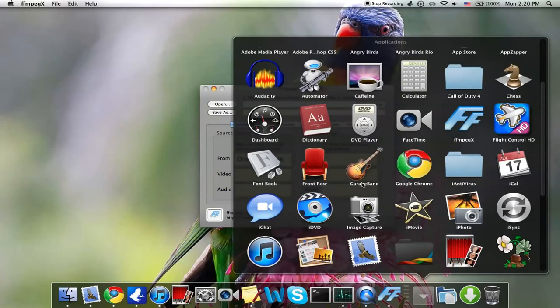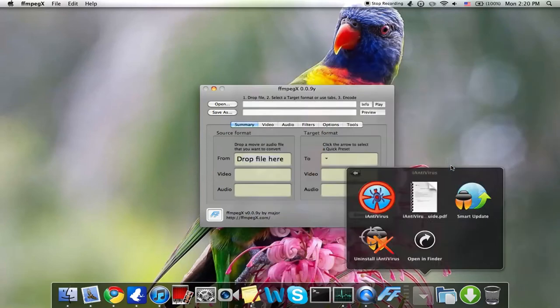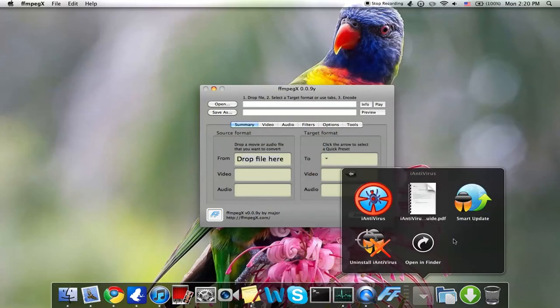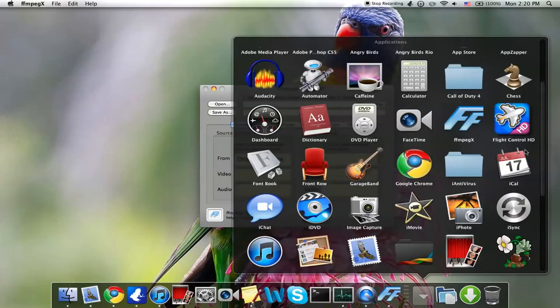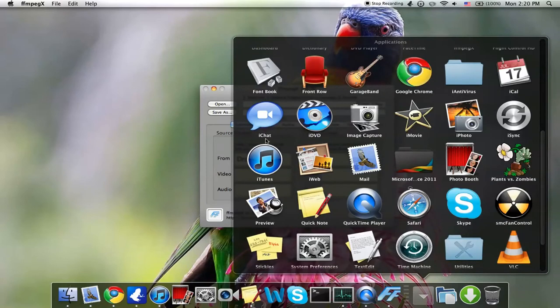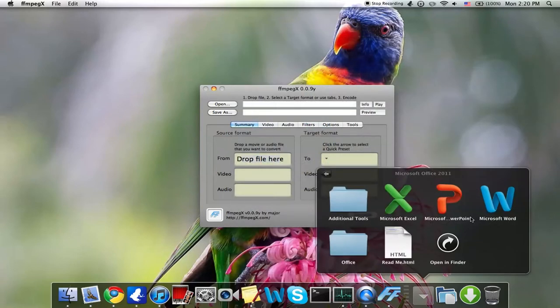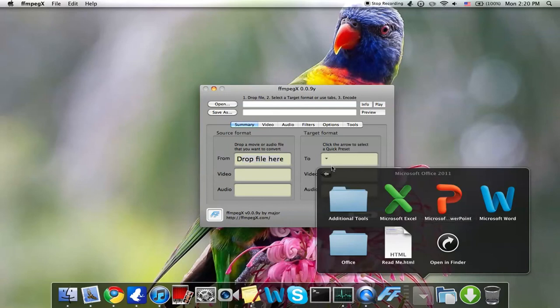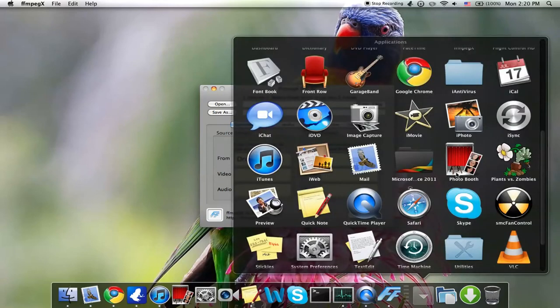GarageBand, Google Chrome, iAntivirus, you know, whatever's in there. We have iCal, iDVD, for the Microsoft Office right here we have iLife suites. I used to have more, but I deleted them because they were taking up space. Plants vs. Zombies.